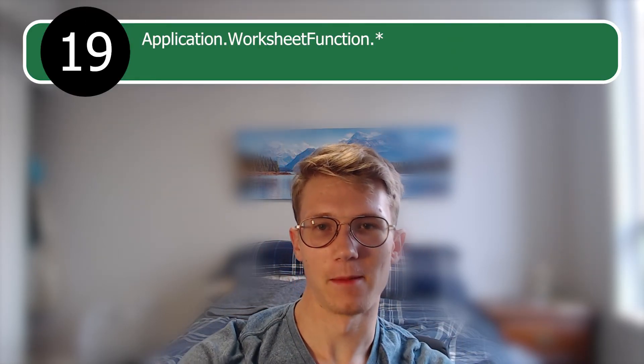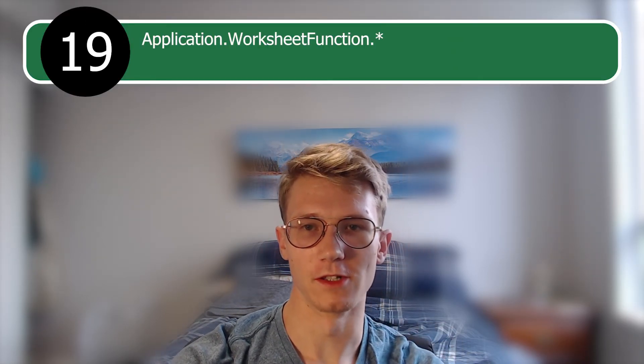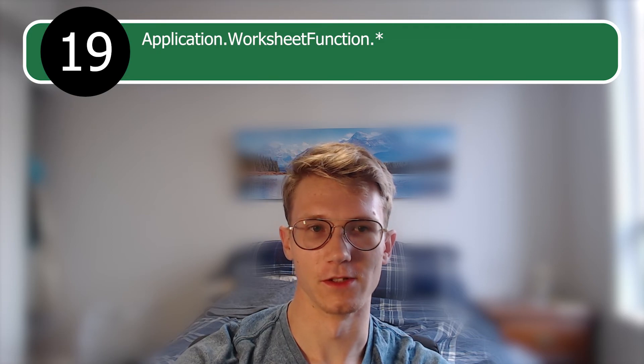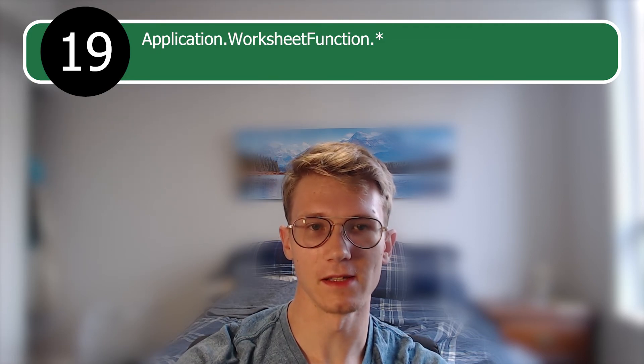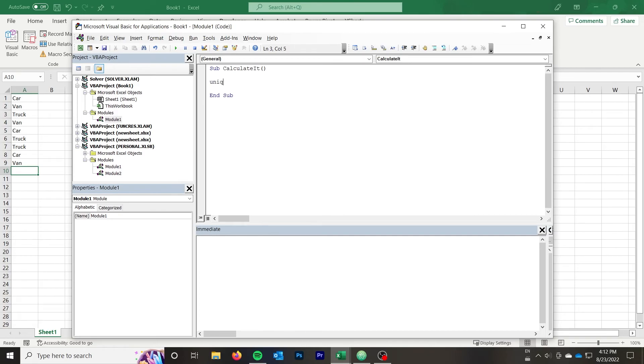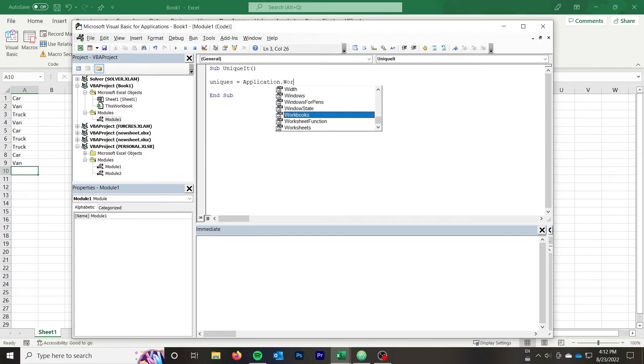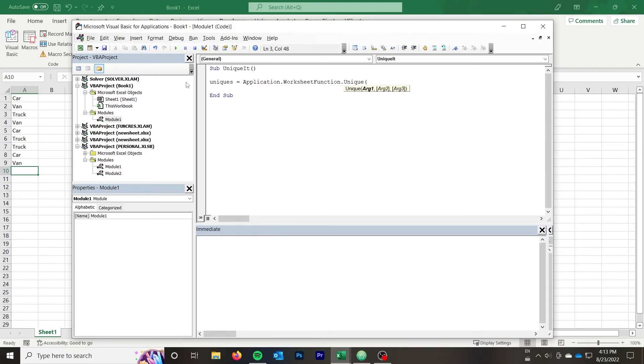Next up, what we have is really a group of functions, but a very useful one at that. I have a feeling you might already know some of these functions. That is the application.worksheet function functions. What this allows you to do is use the worksheet functions you are familiar with inside of VBA. Let's have a look at a quick example using the unique function. I have here a list which contains a type of vehicle, car, truck, or van. I want to get all the unique values only. I can simply use the application.worksheet function.unique the same way I would use the unique function on the sheet. Then I paste the values into the column next to it. Simple.